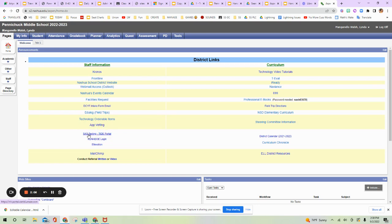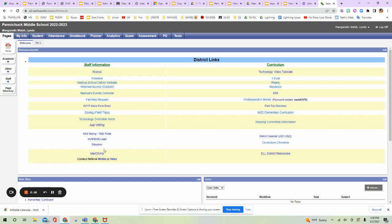SAS testing, when you need to go in to either become certified or give the SAS testing for your students. This is the TIDE portal. You can log into the New Hampshire DOE through here. This is Elevation. It's the ELL resources that every teacher has in the district.